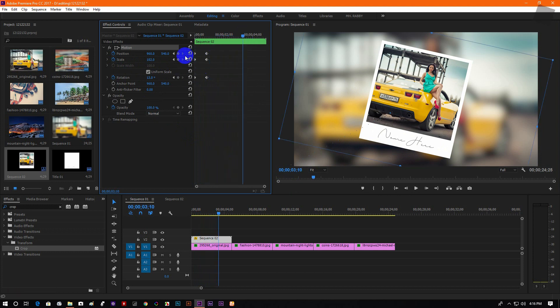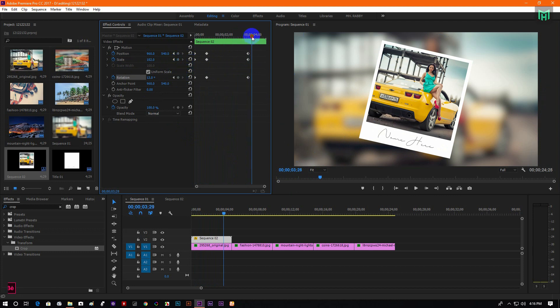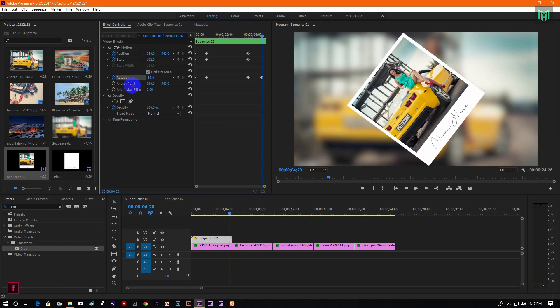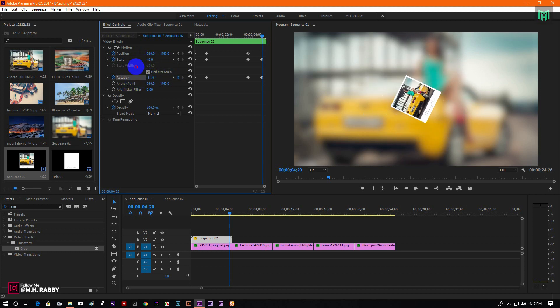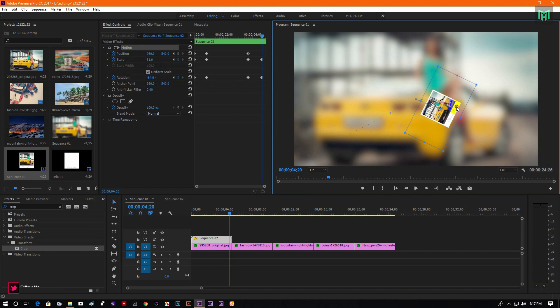Now go some seconds to the right and add keyframes. Then go to the ending position and change the rotation and the scale. Now drag the polaroid outside of the frame.